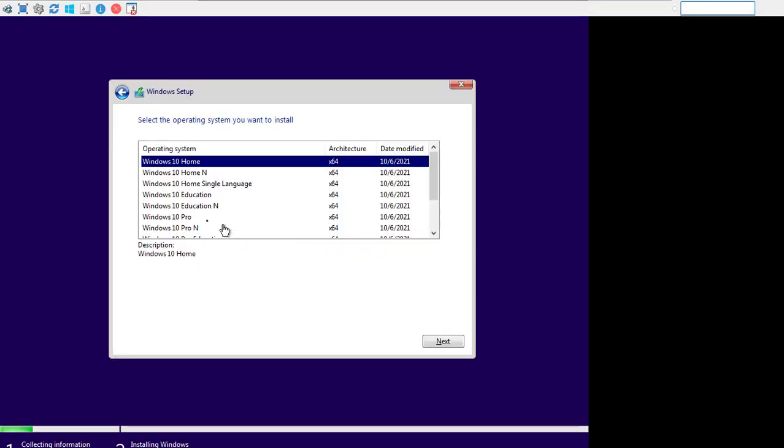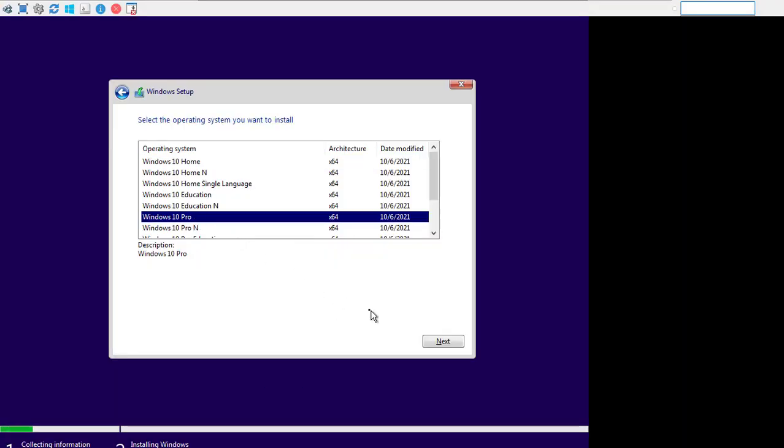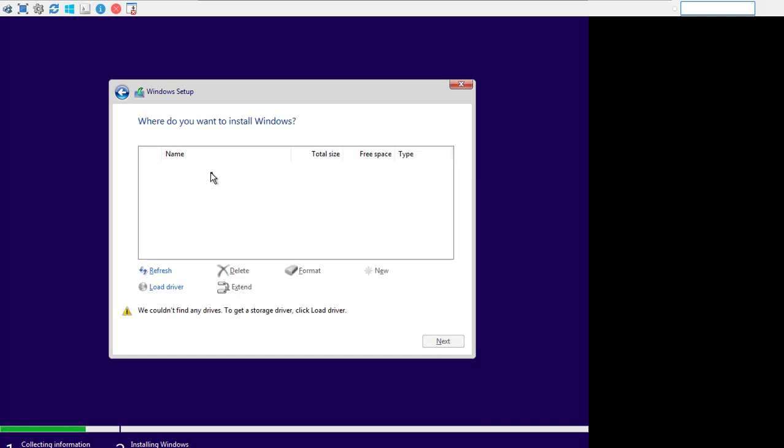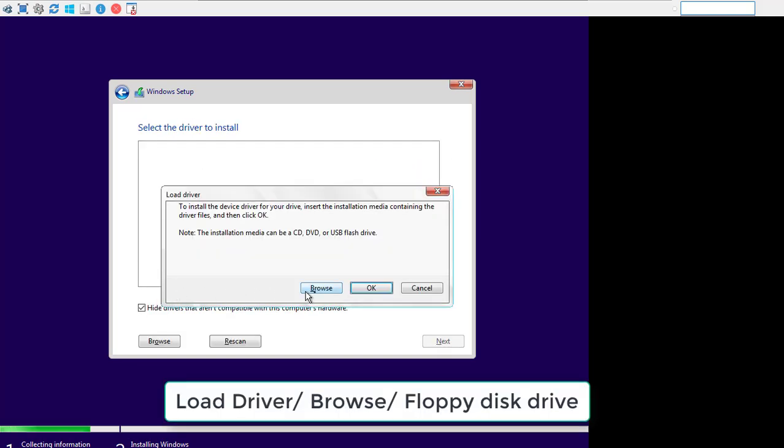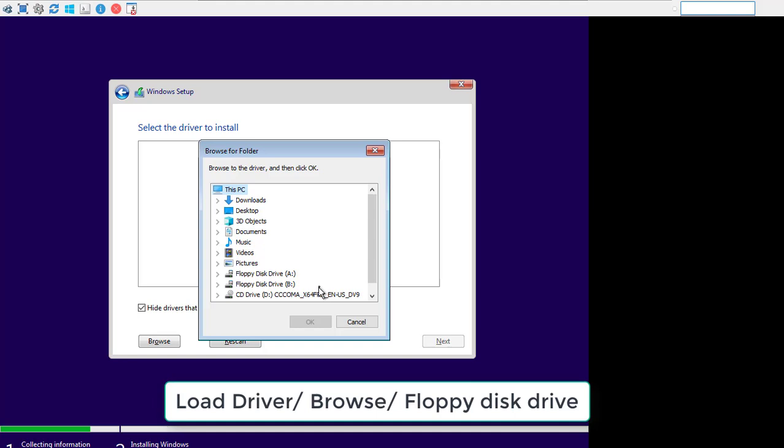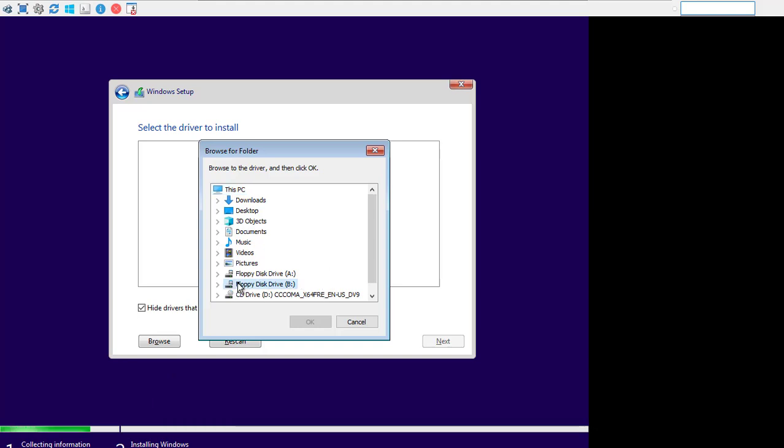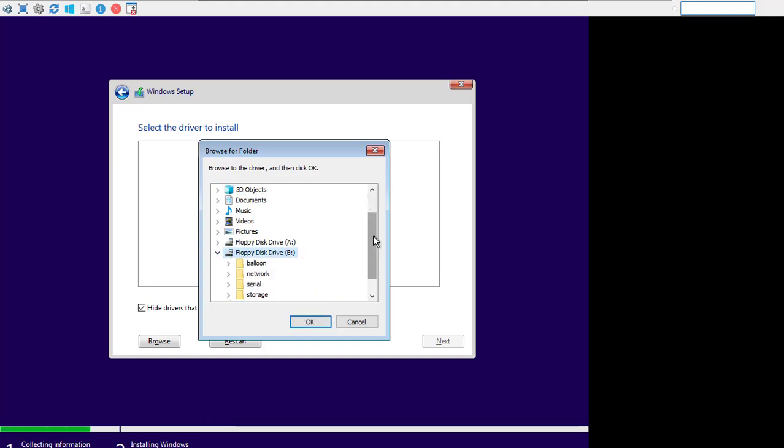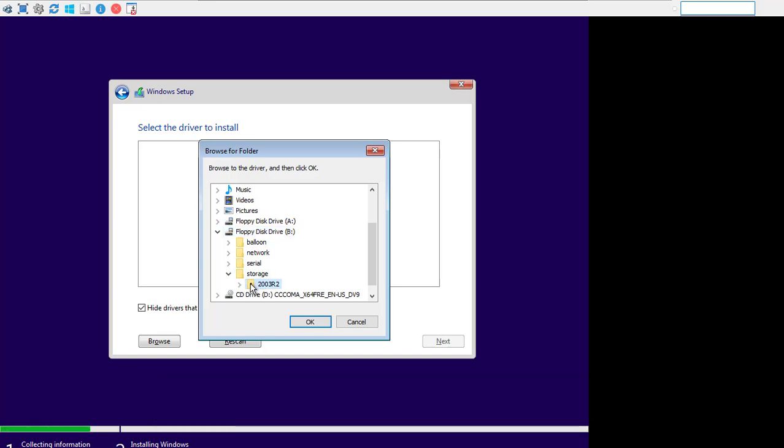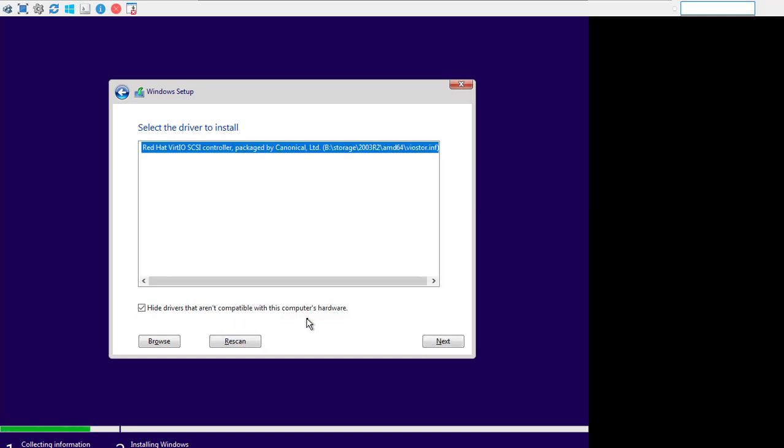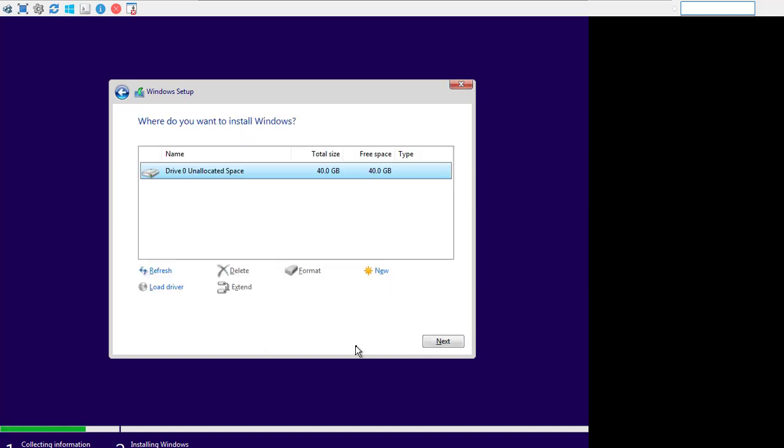You won't find the hard drive like when you install Windows 10 on a real machine. To find the hard drive, click load driver or browse floppy disk drive. Storage 2003 R2 AMD64 Click OK then click next. Wait a while you will see the hard drive appear and you install Windows 10 on it.